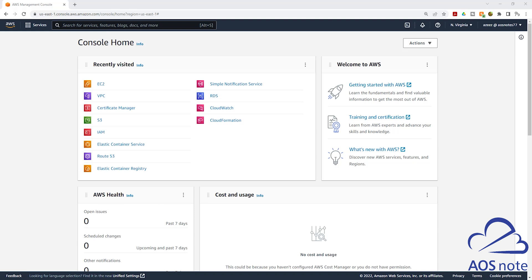Hello and welcome back to another lecture. AWS has updated the launch experience for an EC2 instance, and in this lecture I'll show you how to launch your EC2 instance using the new launch experience.